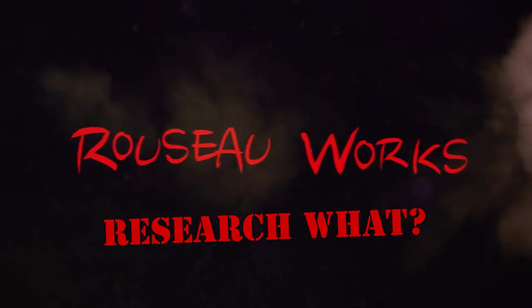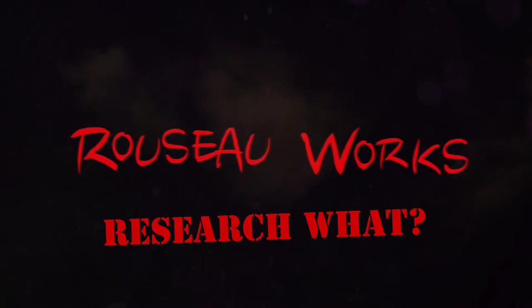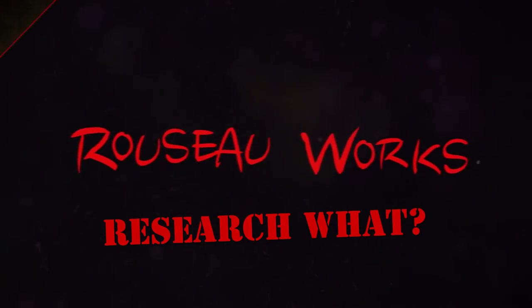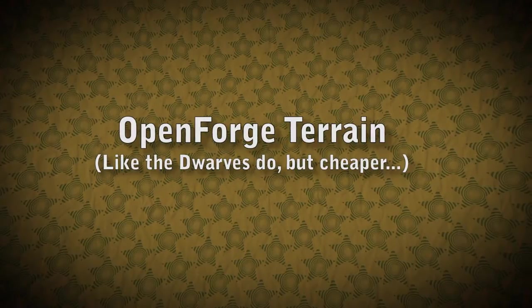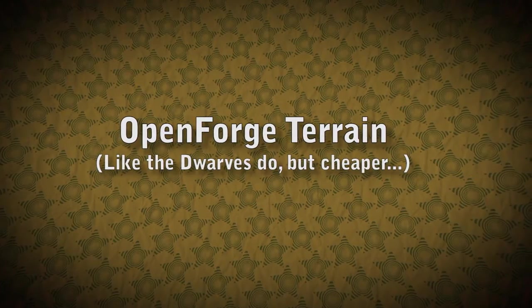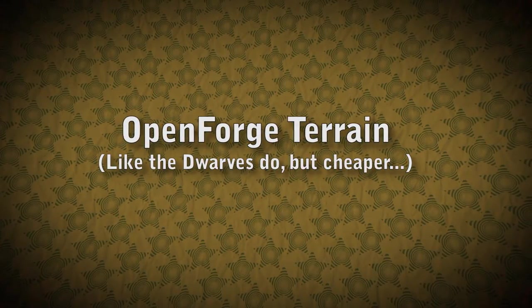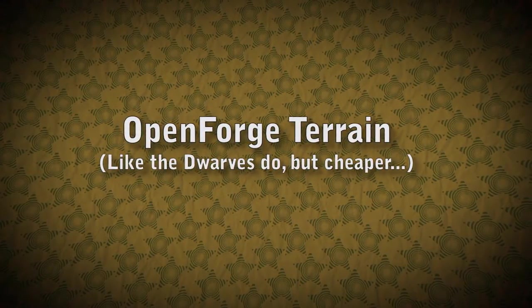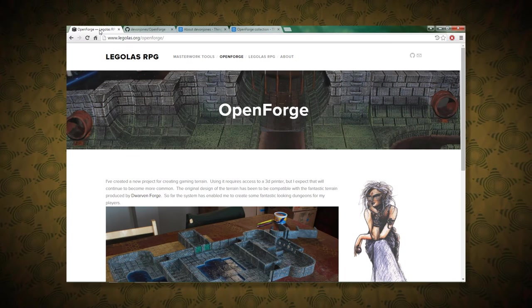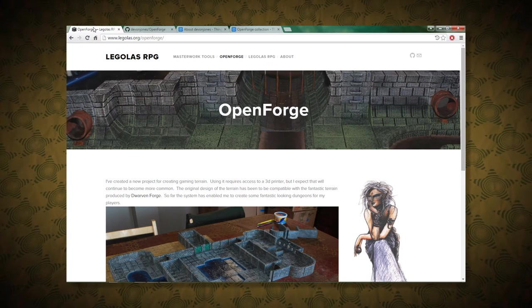And this time we're talking about Open Forge Terrain. Sounds a bit like some other forges of terrain, so to speak. Dwarven Forge, you may have heard of it.